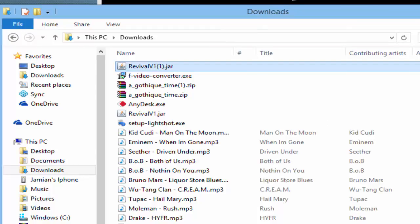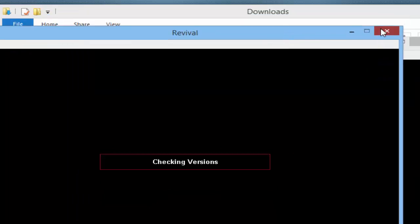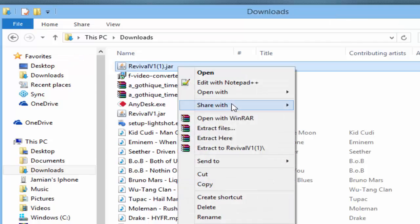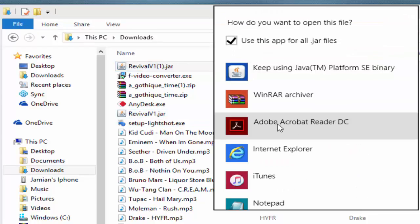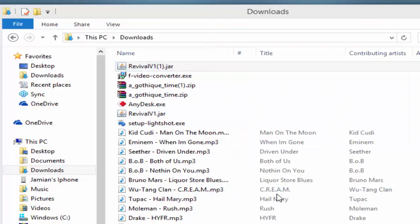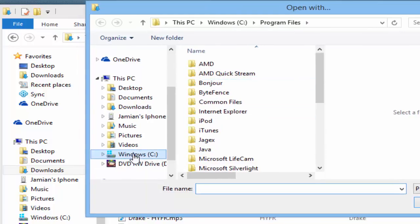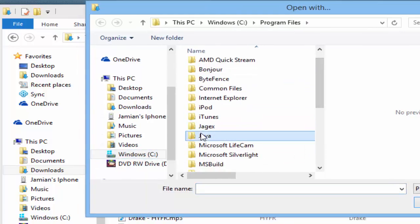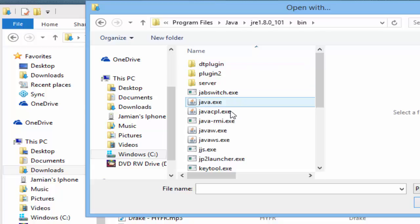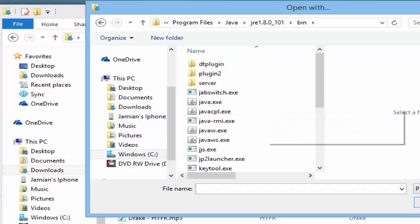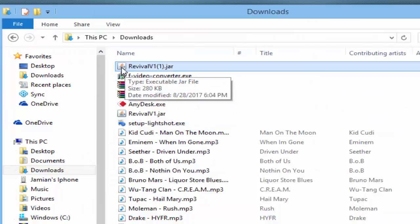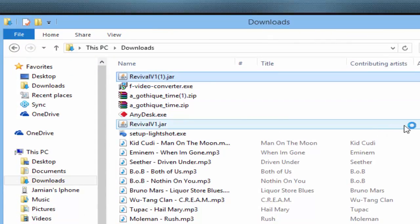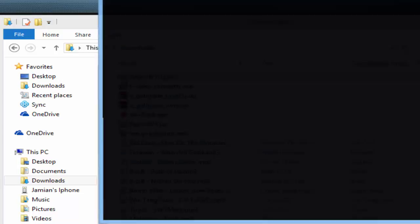If that's not an option, what you're gonna do is go through Choose Default Program, More Options, and then Look For Another App On This Computer. You're gonna want to find where your Java is and then go in here. Pick one of these, just pick the java.exe, and that should turn it into what looks like a JAR.